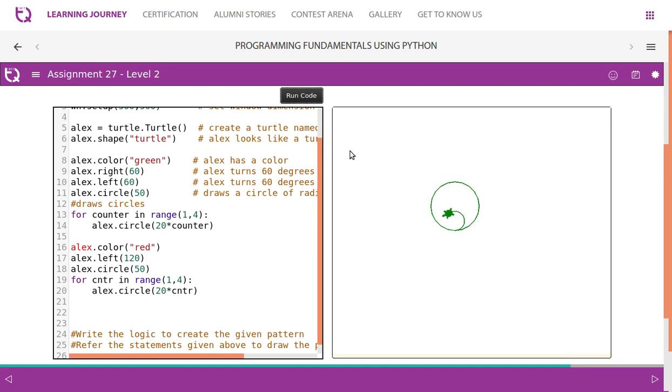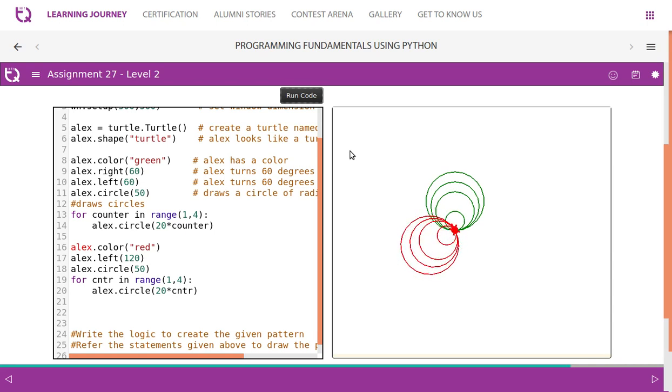Let us see how it works. It draws a green circle, changes the color to red, then it draws a circle with 50, then 20, 40, finally 60. Now we need to add in the same way code for blue.